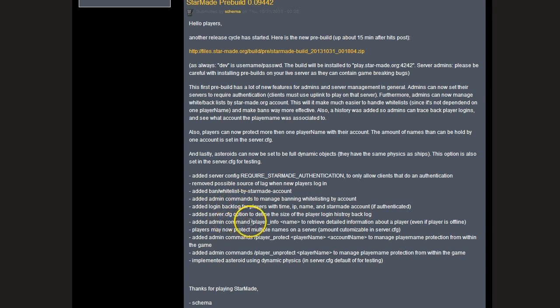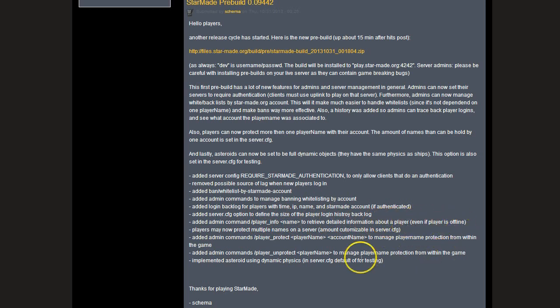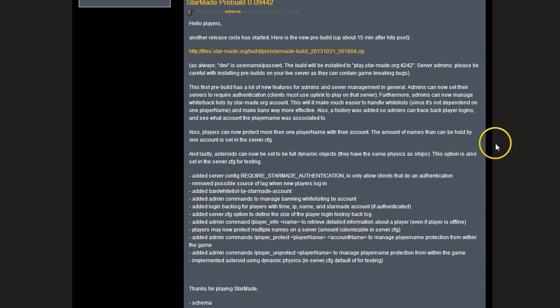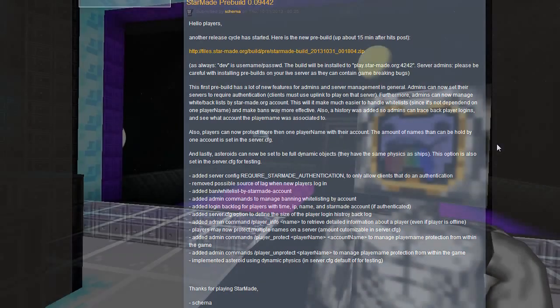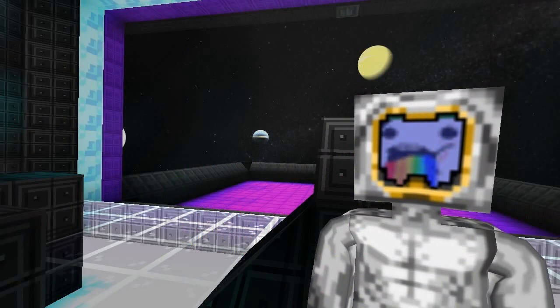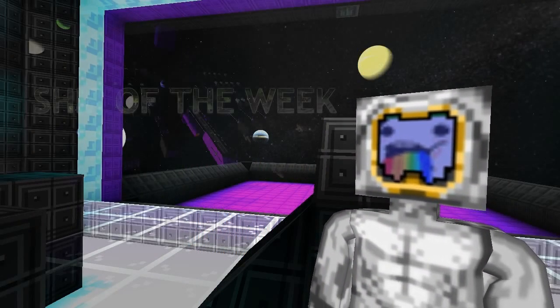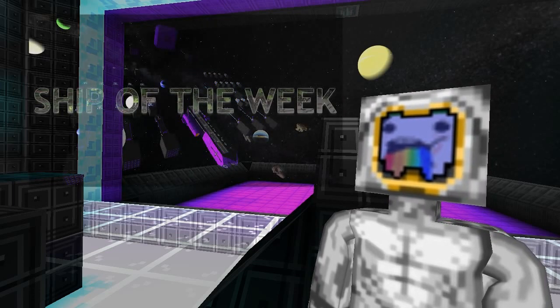Also, we've got commands to retrieve detailed information about players when they're online or offline, and we can do some name management as well with commands. So that looks pretty awesome. I can't wait. There's not many updates yet, but obviously pre-build cycles don't take long. They're very active, so I can't wait to see what's coming up in the next build.